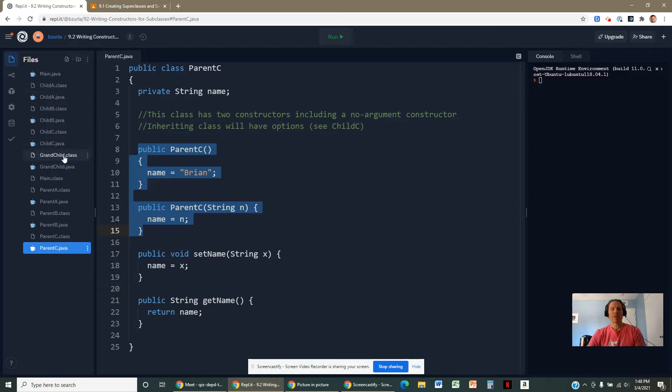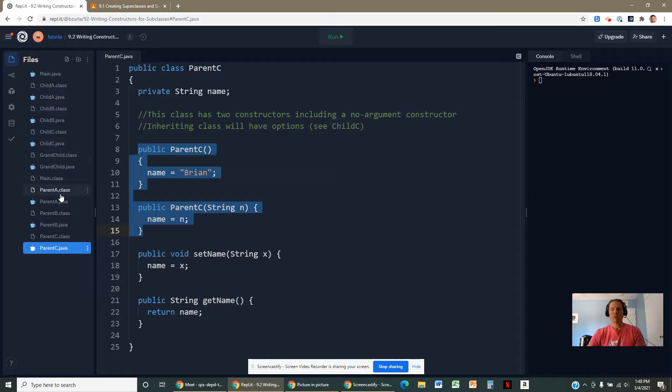In Java, you don't inherit a constructor, but you can invoke a parent constructor from a subclass. Sometimes you need to, sometimes you don't.